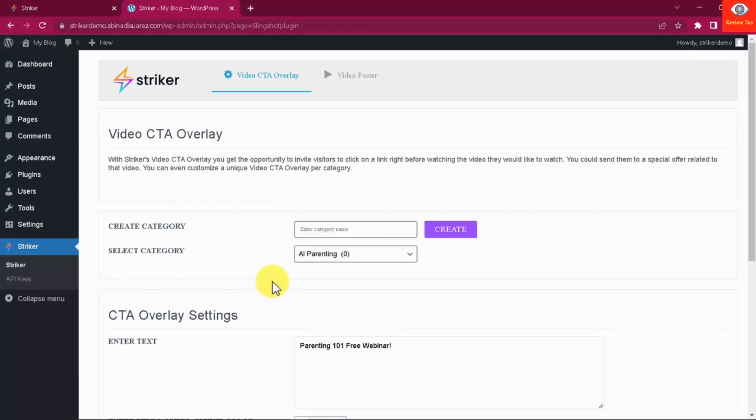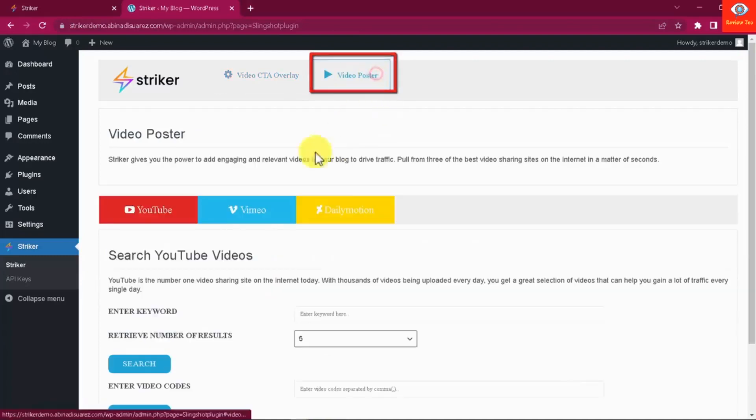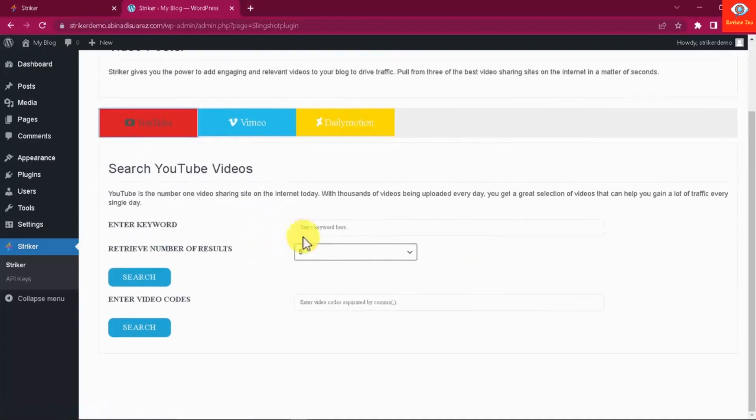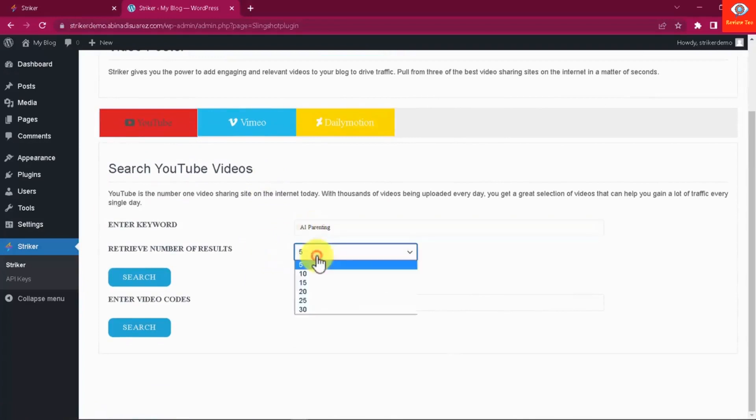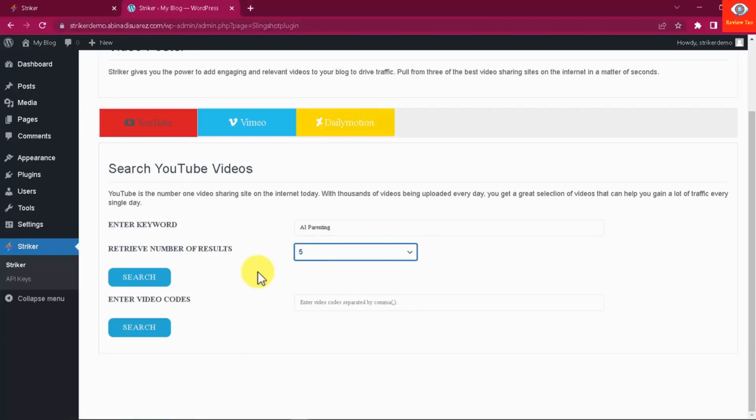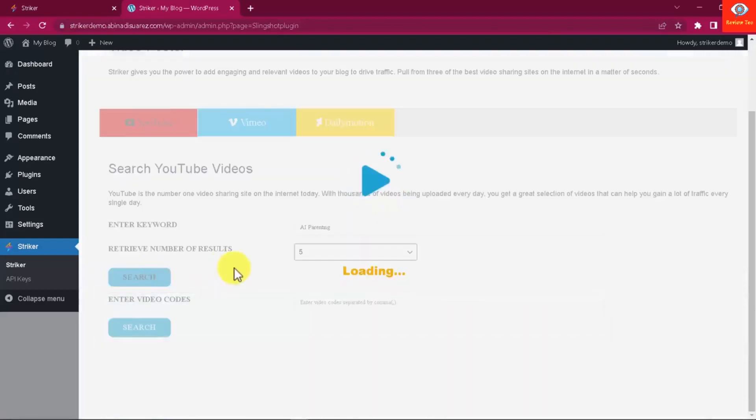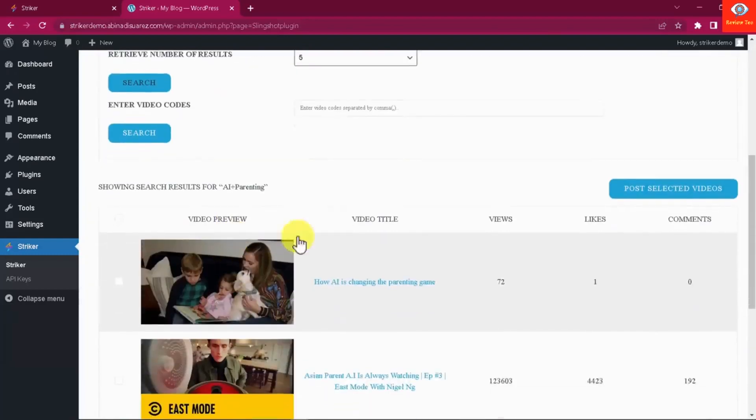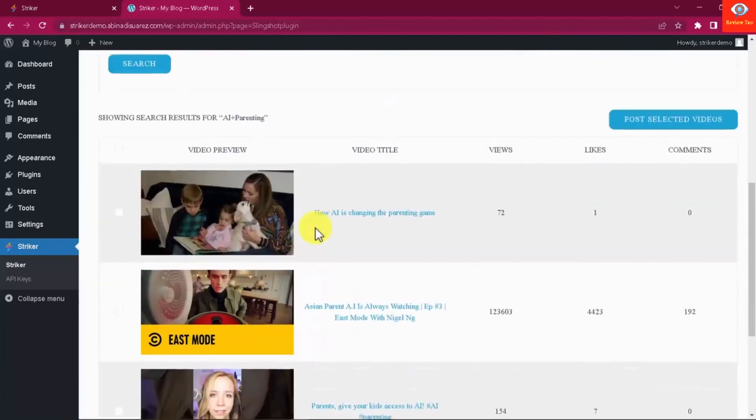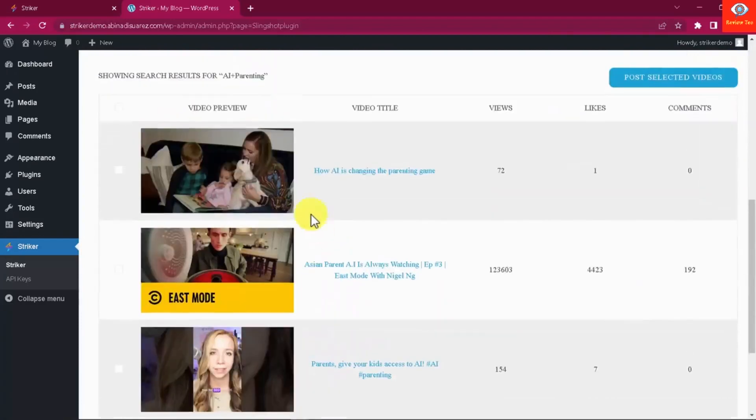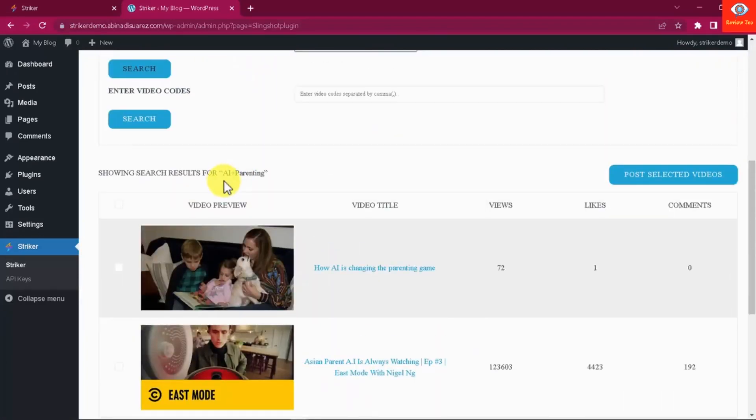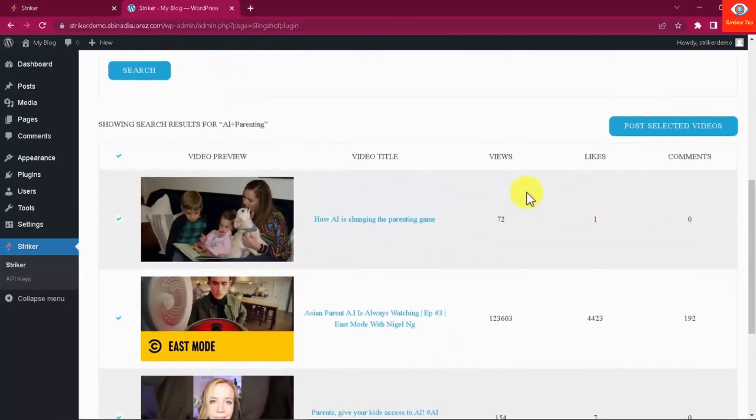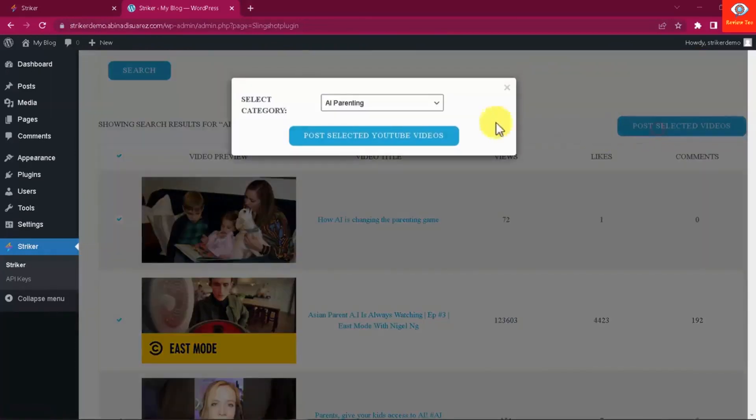Now we are ready to continue, so let's create our high traffic video posts. First, let's select the video platform. I will use YouTube this time. Then I simply have to enter a keyword here. Then I have to select the number of videos I want to retrieve in the results. Alternatively, I can simply enter a series of video codes to directly fetch and use those videos. In this case I will simply click here to fetch my videos. And there we go. I can now select which videos I want to turn into high traffic and highly engaging posts for my website.